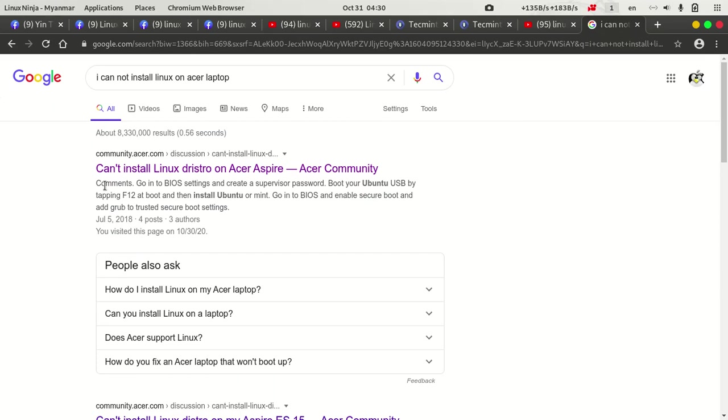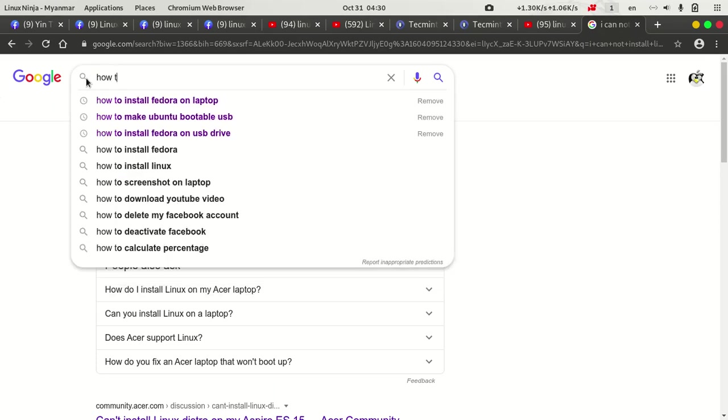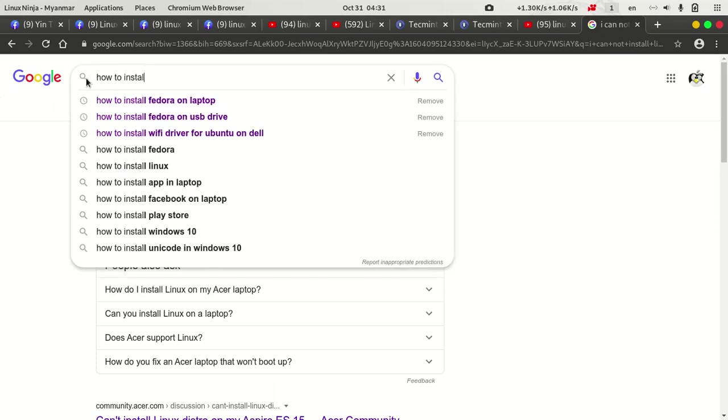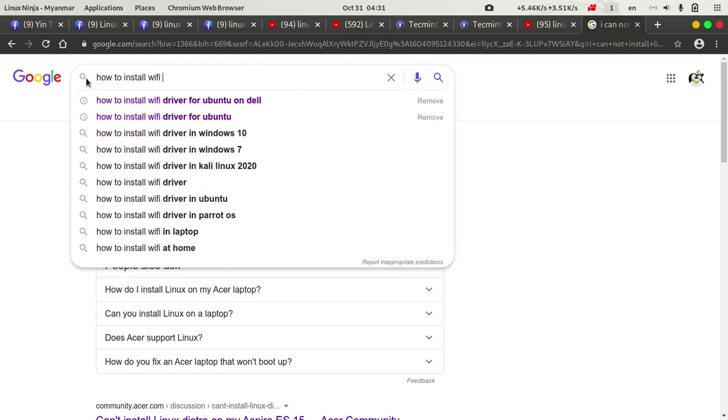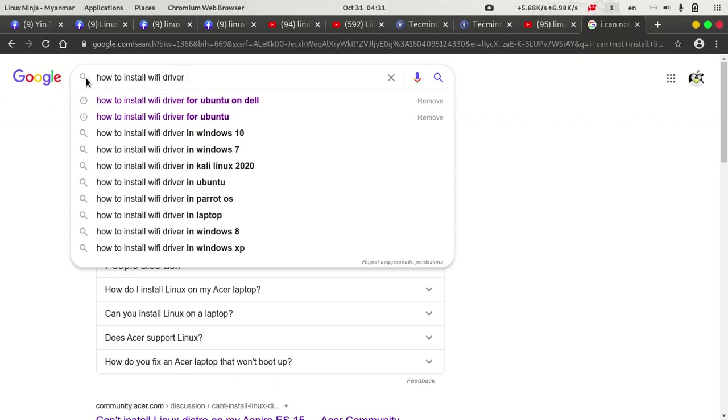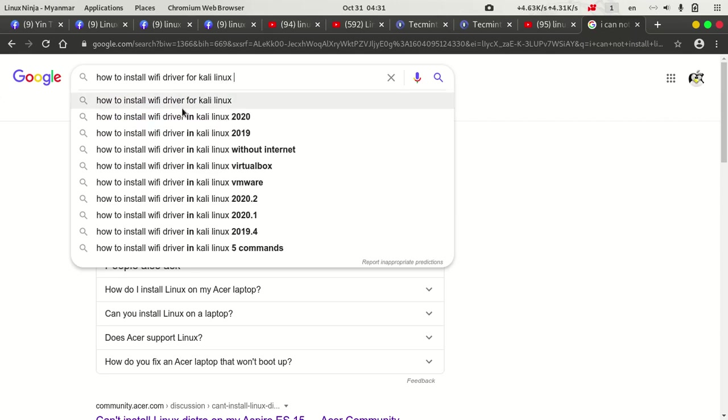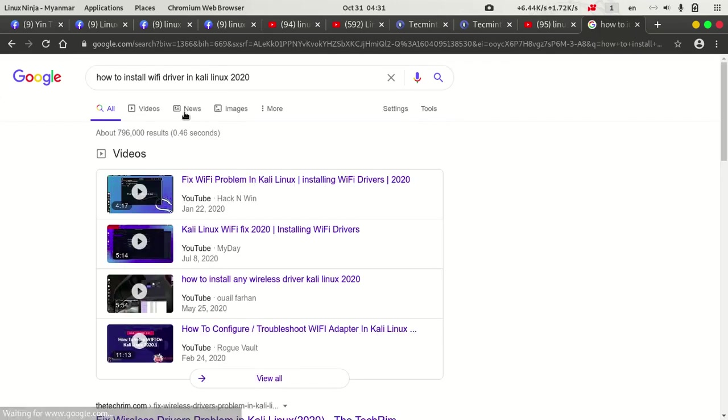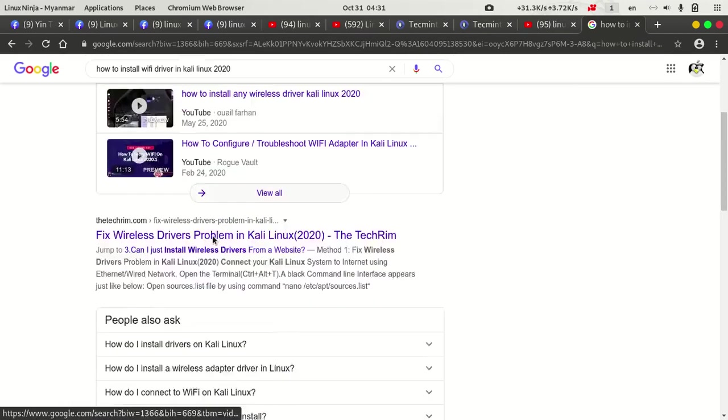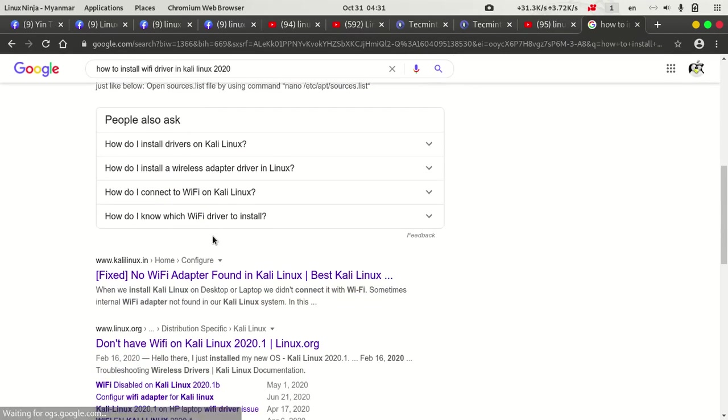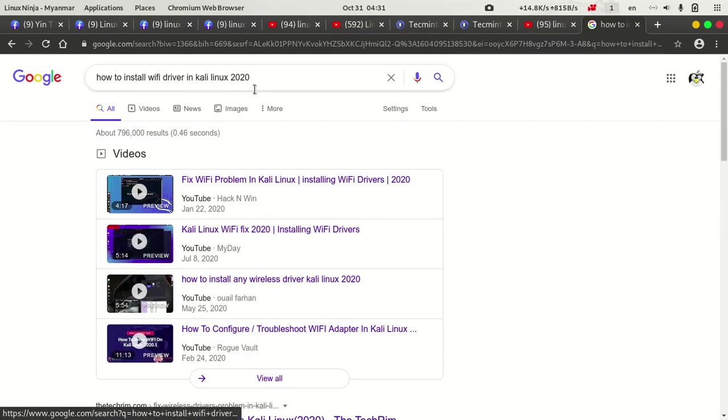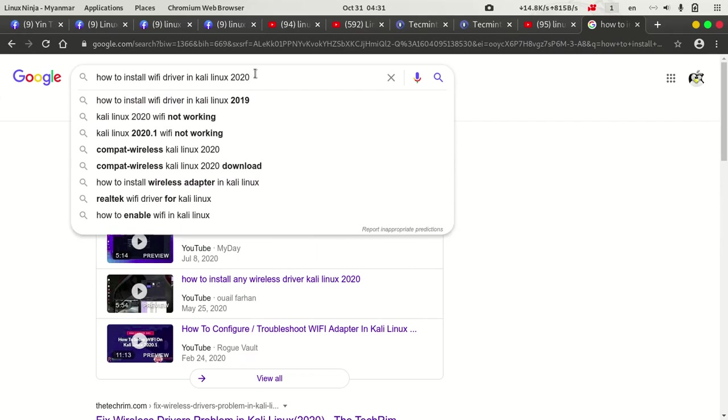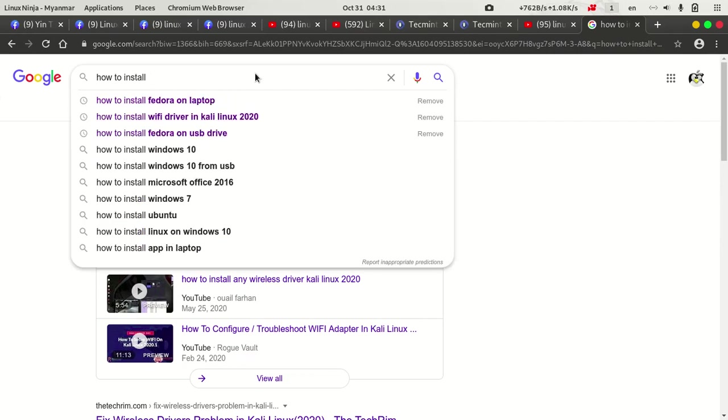We will learn how to install GUI-FM Wi-Fi driver. I will give you the other thing. The next one is Unique. Unique is the use of Linux.